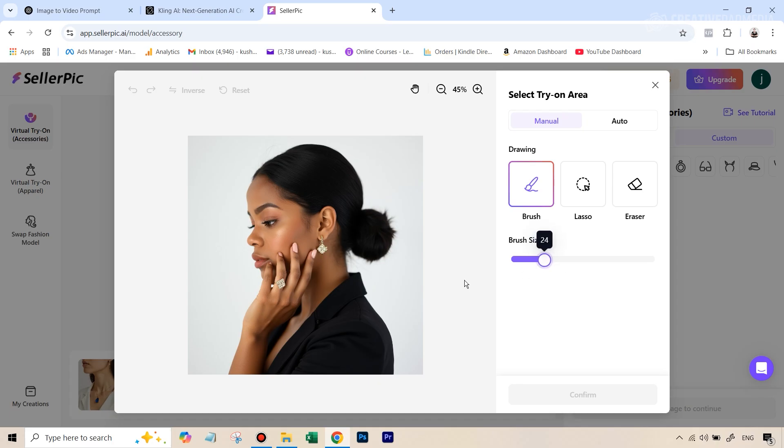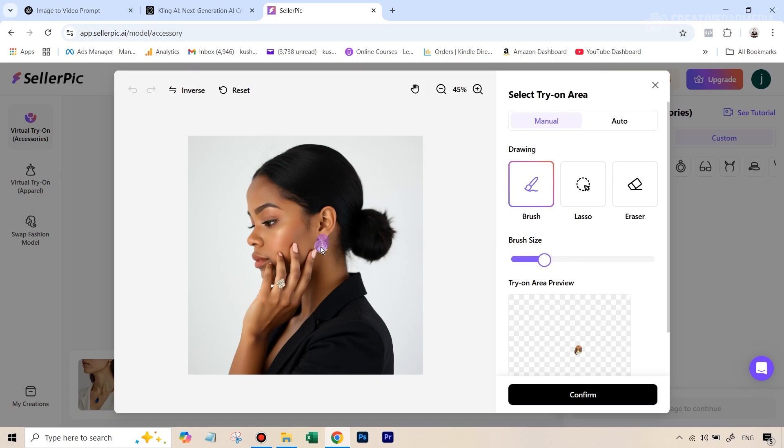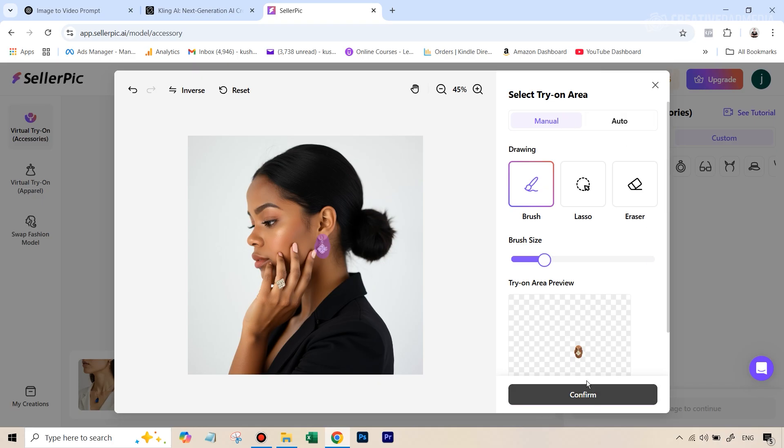So I can just decrease the size and just paint over this area here. Very, very easy to do. Because our jewelry or our earring is slightly longer, I'll just give it more space here. And yeah, that's about it. We can just hit confirm.